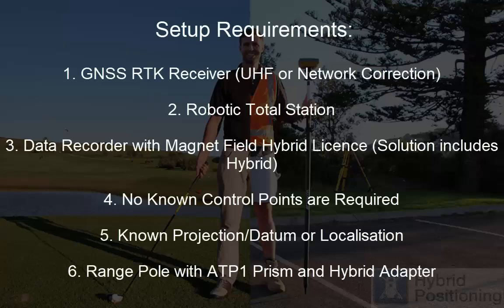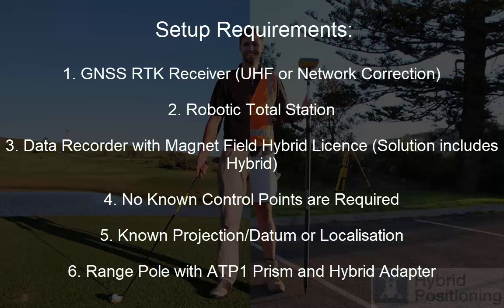Some of the system requirements that you will need for this setup is a GNSS RTK receiver with a UHF or network correction, a robotic total station,